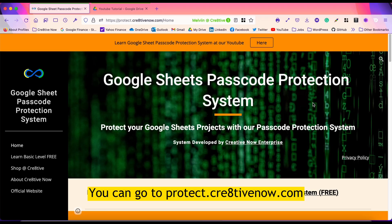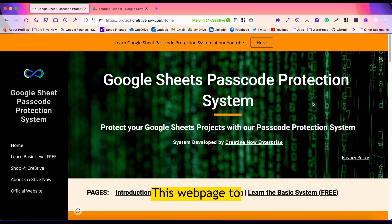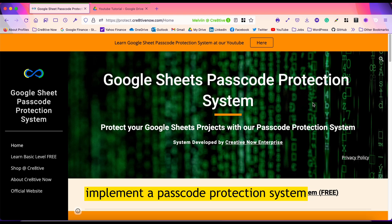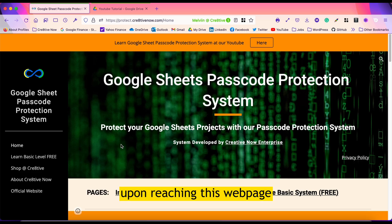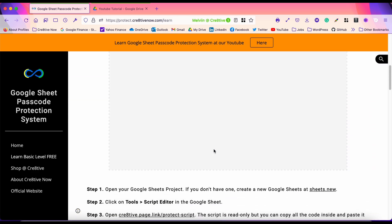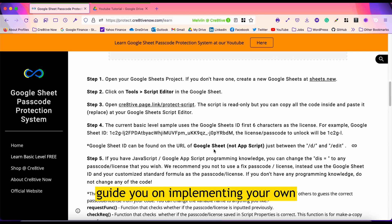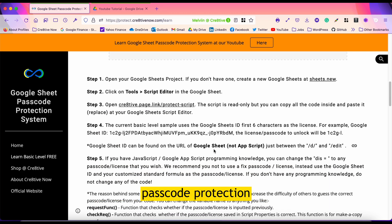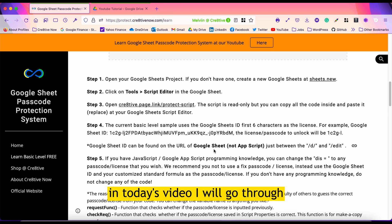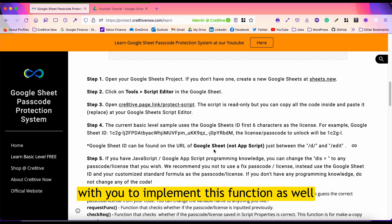You can go to protect.creativenow.com to understand more about the step-by-step on how to implement a passcode protection system in your Google Sheets project. Upon reaching this webpage you can click on 'Learn Basic Level 3' and there will be a step-by-step guide to help you implement your own passcode protection system. In today's video I'll go through implementing this function as well.